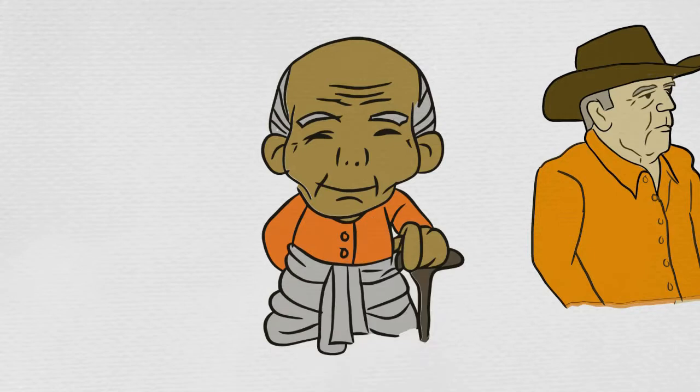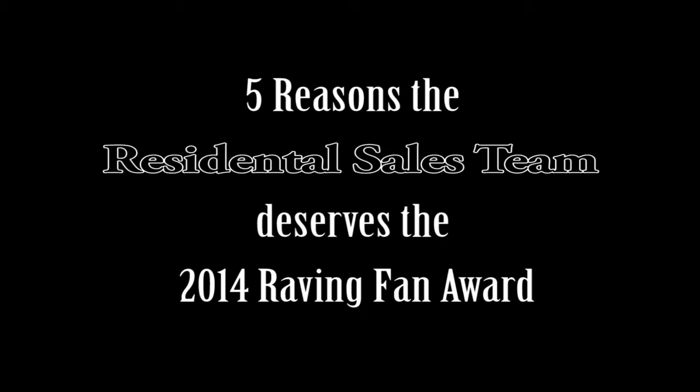Well, quit being a nerd and watch this video that proves undeniably that the residential sales department is not only the best division at Ben Hill, but they totally deserve the raving fan award.